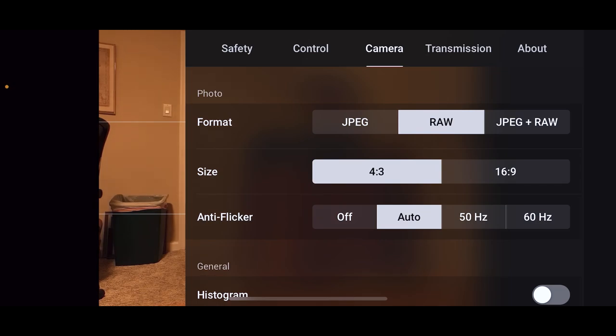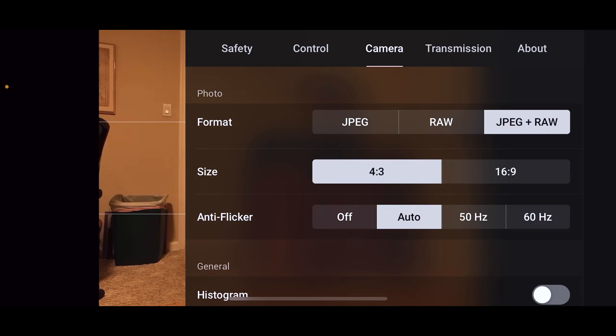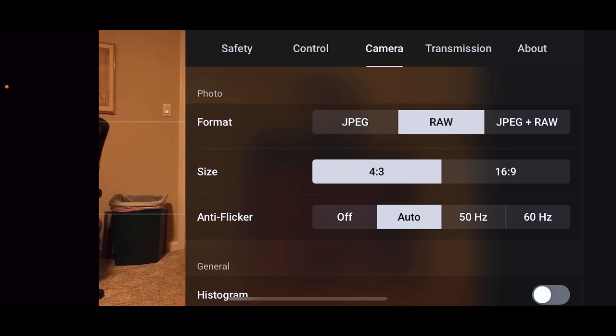If you're kind of in between doing a little bit of both, if you just take pictures and just straight up post them to social media sometimes, and then sometimes you take them in Lightroom and you really do some work on them, take JPEG plus RAW then.